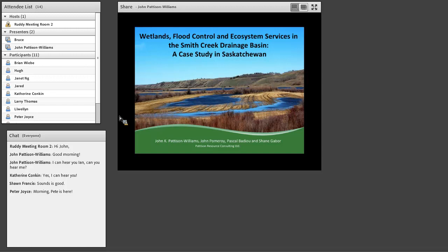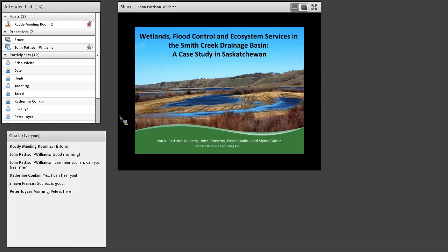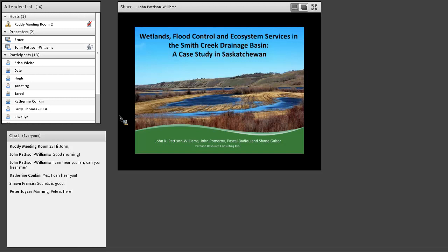Sure. Thanks, Ian, and good morning, everybody. And thank you to the PHJV Policy Committee as well, and to Ian for coordinating this and allowing me to present. It's exciting to be the last one before summer, and so now you can all take a break from these after that. So my name is John Patterson-Williams, and I am a researcher with the University of Alberta and also have a consulting company with the very exciting name of Patterson Resource Consulting. And this project is an initiative that I did for Ducks Unlimited Canada, looking at wetlands, flood control, and ecosystem services, as the title says, in the Smith Creek Basin in Saskatchewan.